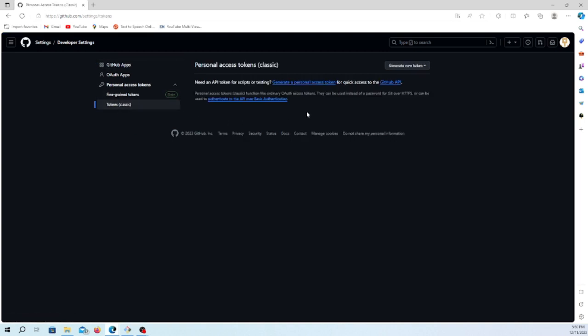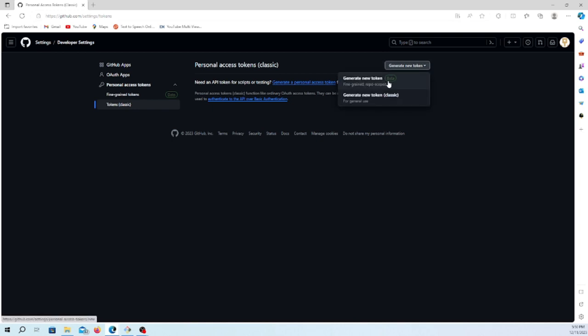In the classic way, you have to generate a new token. Once you click generate new token, you will find two options - a new beta option for repo-specific scope and the classic one for general use. Let's go with the classic one.